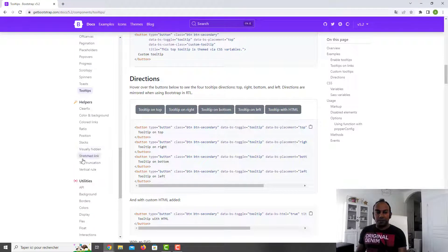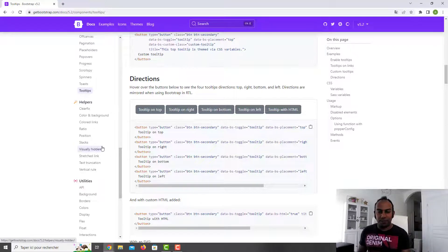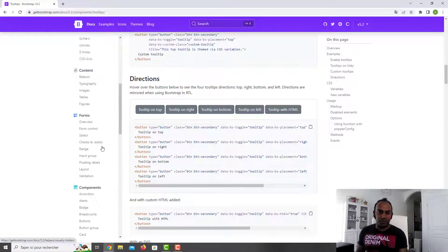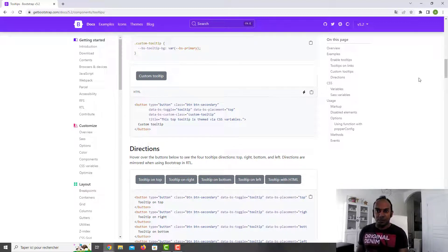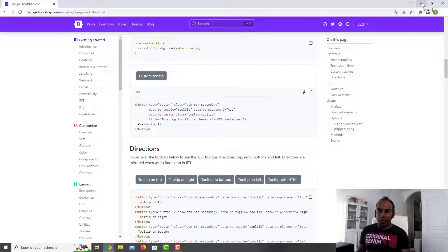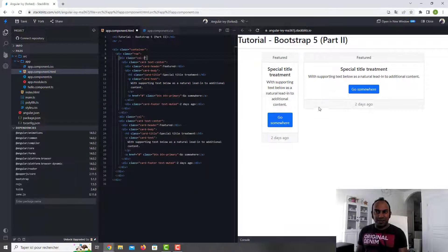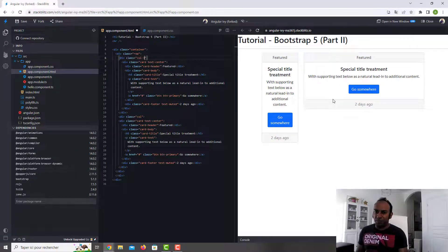We've seen a lot of things from Bootstrap. Feel free to explore points I didn't mention, or go deeper in the documentation if you need help. I hope this helps and I wish you a pleasant day or night depending on your context. See you, bye.